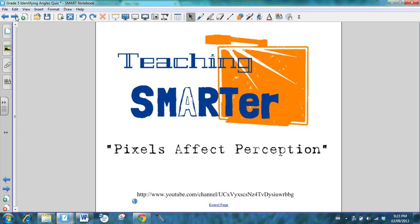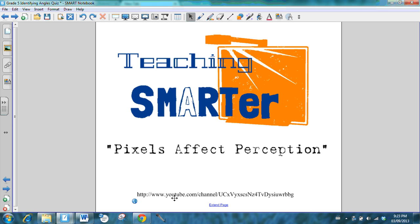Finally, you are encouraged to subscribe to our channel for weekly math lessons that we'll be putting out for grades 4 through 6, and we hope to get some 7 and 8 lessons out as well. Remember that pixels affect perception, and we encourage you to teach smarter by giving your students more face time. We hope to see you soon. Thanks again, and happy math.